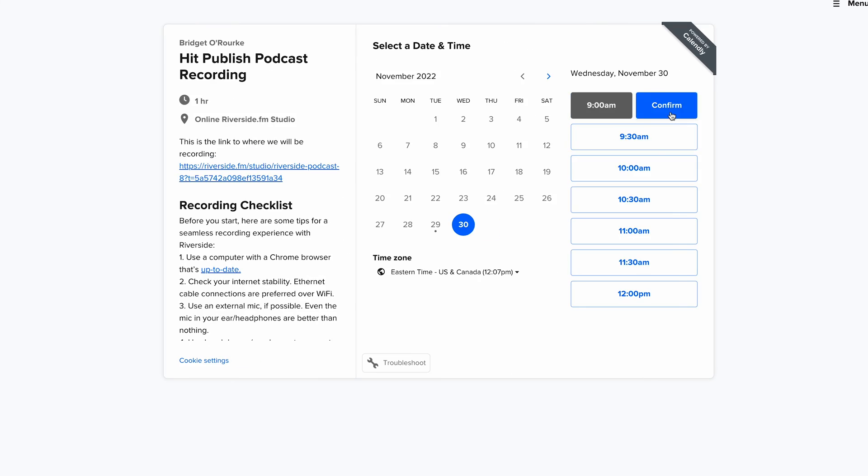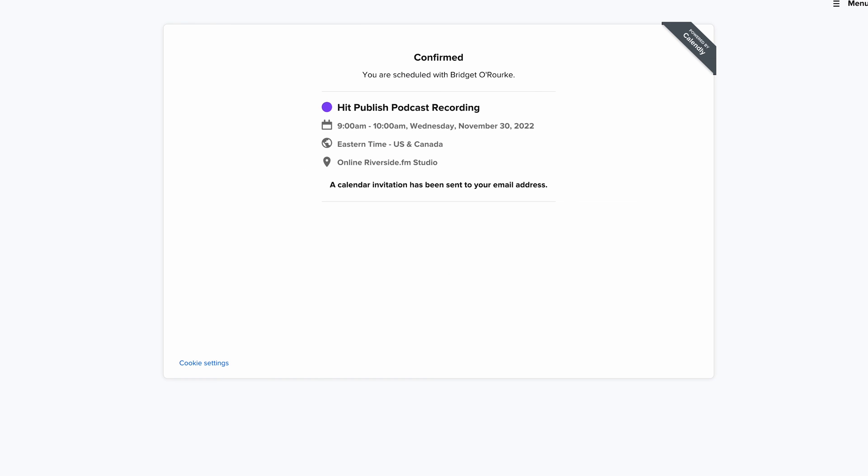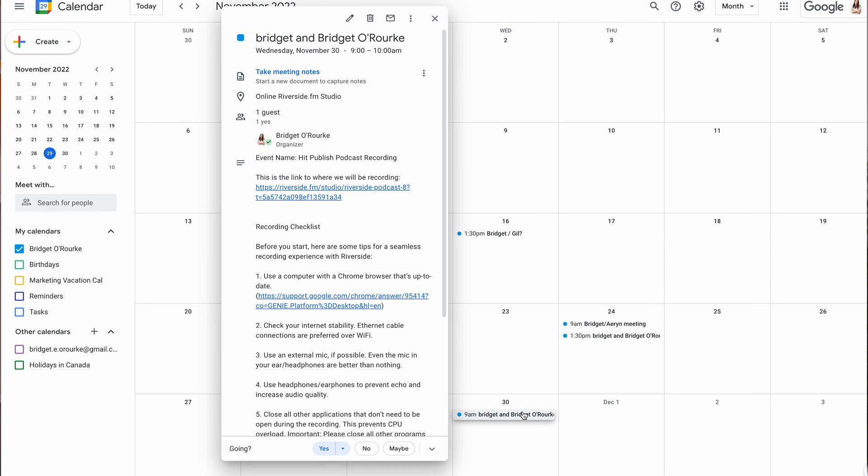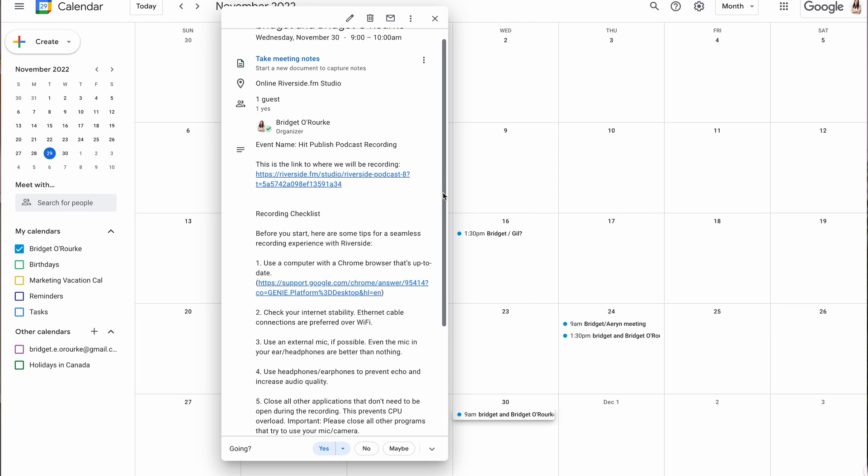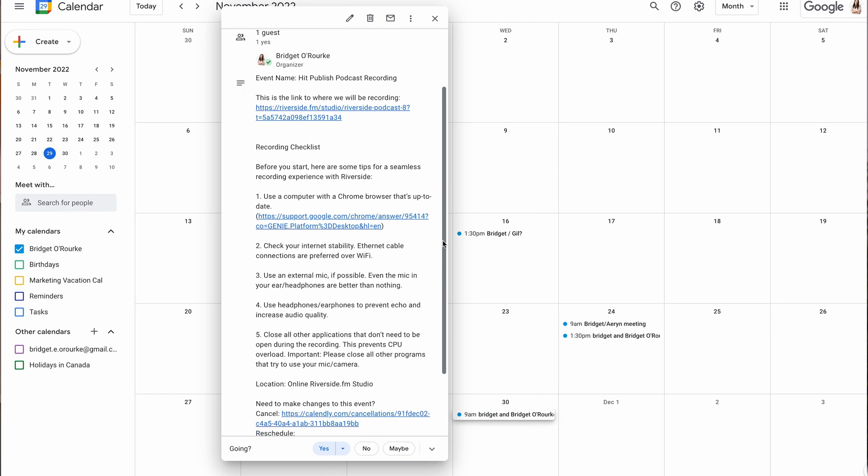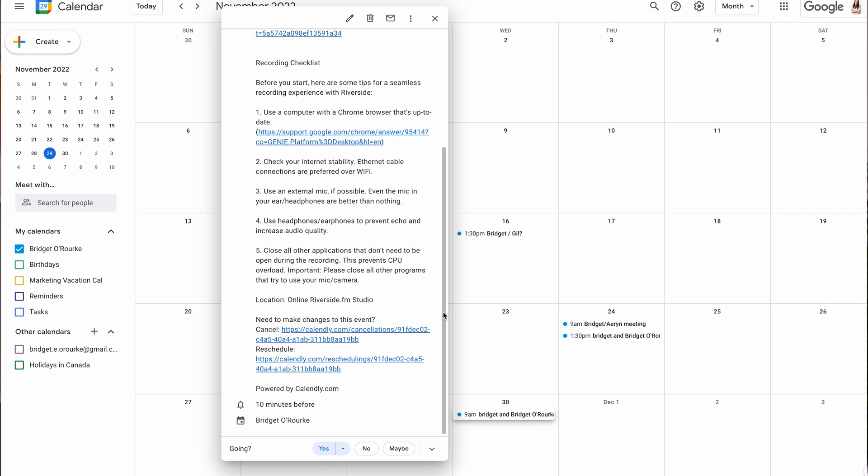This is what the scheduling process will look like for your guest. All the details, including the link to your studio, will be automatically added to their calendar, meaning that they have all of the information that they need ahead of the recording.